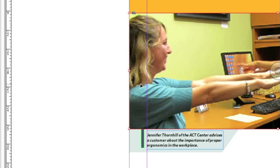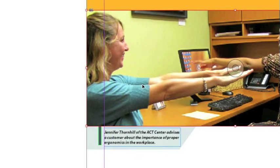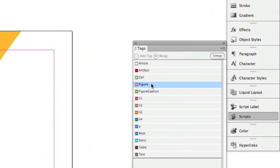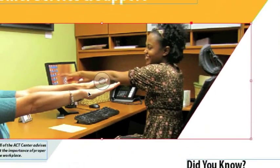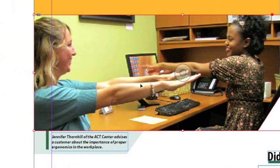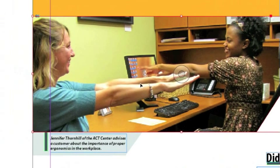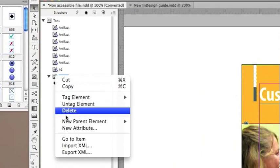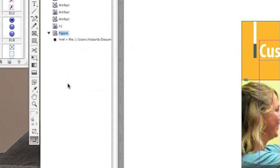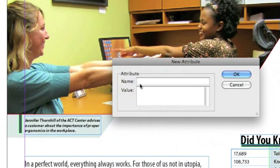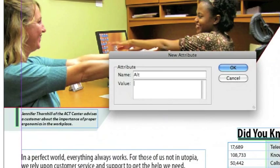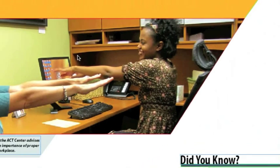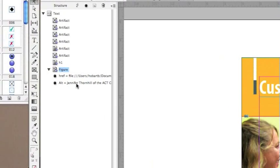The next element in this document is the photo. I'm going to click on the photo and give it a figure tag — go over to the Tags panel and click Figure. Every figure tag probably needs an alt tag, because the alt tag will describe back to the user what the figure is. While the photo is still selected, I'm going to go over to the Structure panel, click the figure tag, right-click it, and choose New Attribute. Under the name field for the attribute, I'm going to type in alt, and for the value, I'm going to copy and paste the photo caption, then click OK. You'll notice in the Structure panel the alt tag was added with the description.